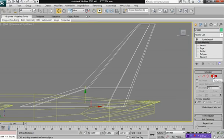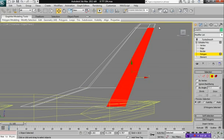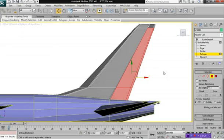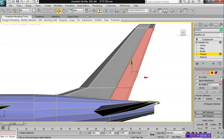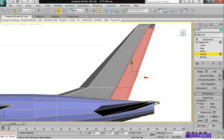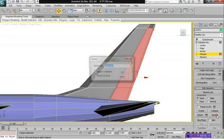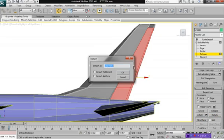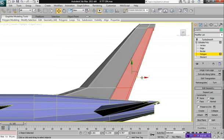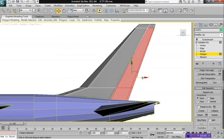What we can do is we can select our polygon mode and we want to select just these polygons. And what you want to do is we're going to detach. You can detach to element, click OK, and then move this slightly away.